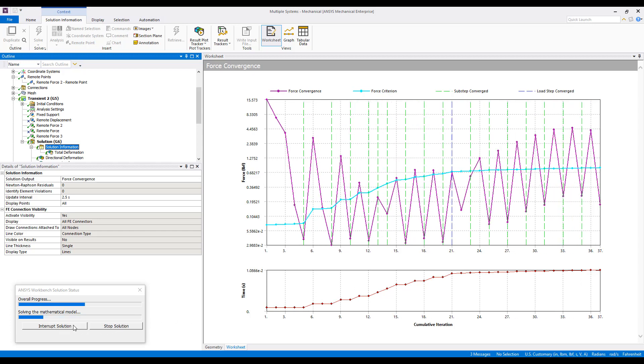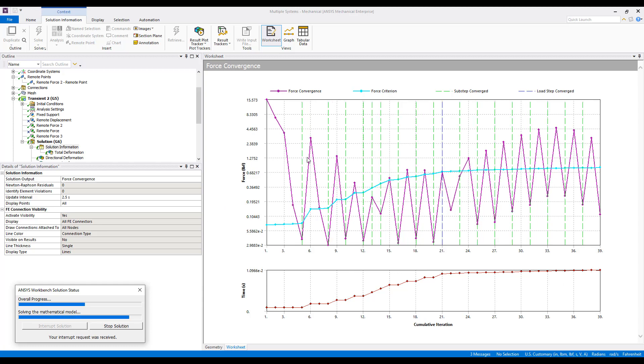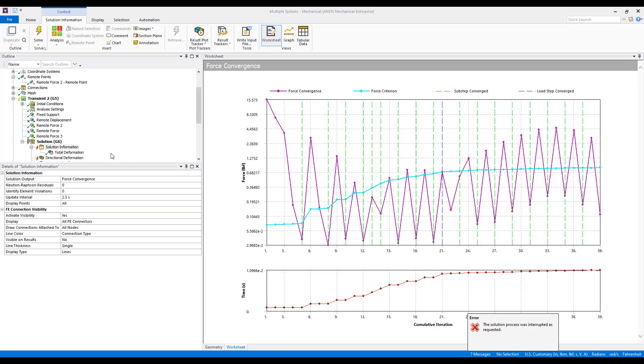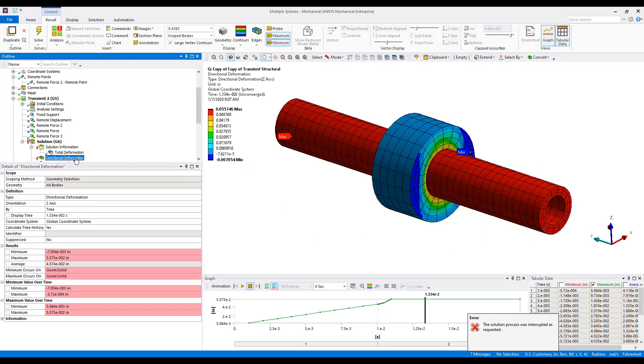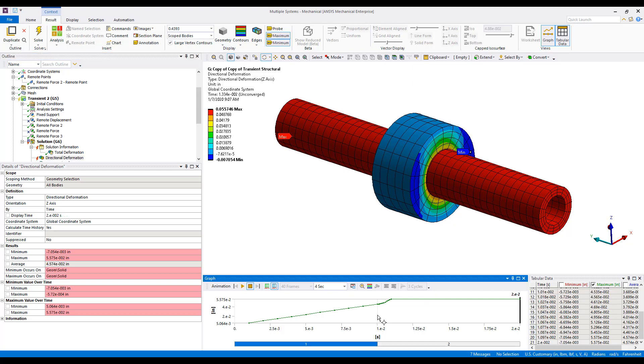I'm just going to interrupt this solution so we can take a look at what we have as far as results sets. Come down and look at Directional Deformation. We see that we've got approximately 9 sub-steps for the first load step.